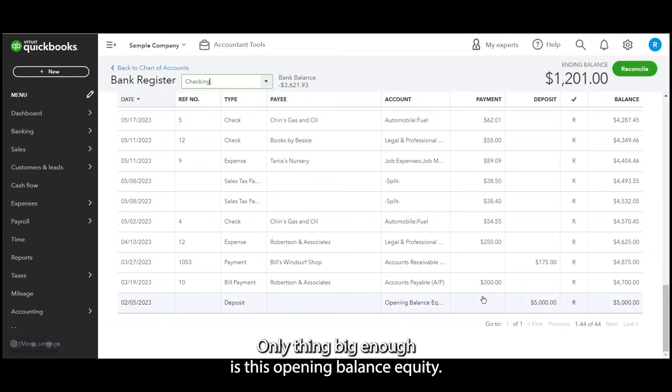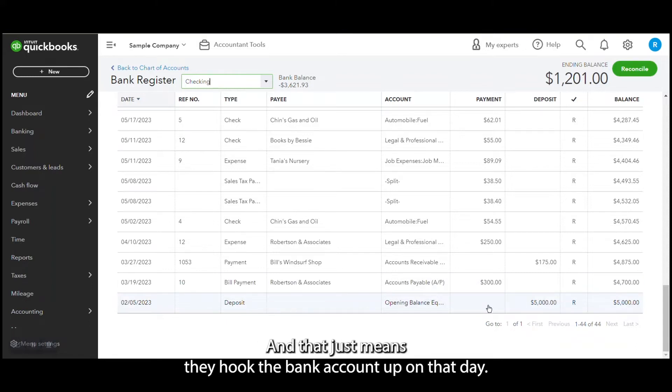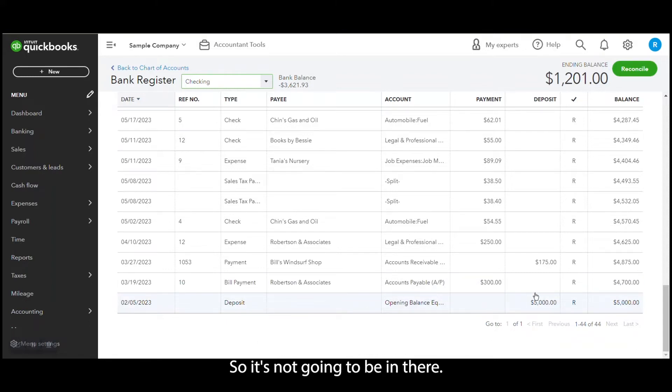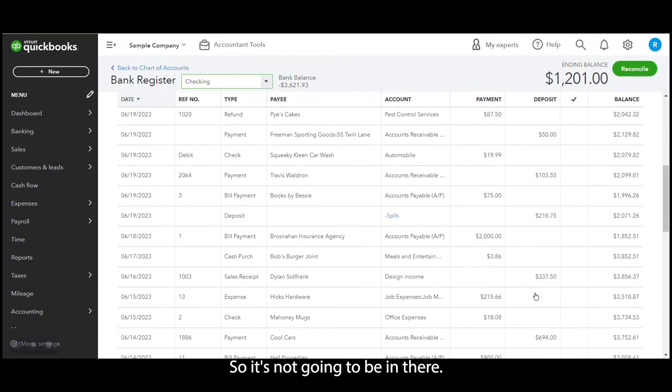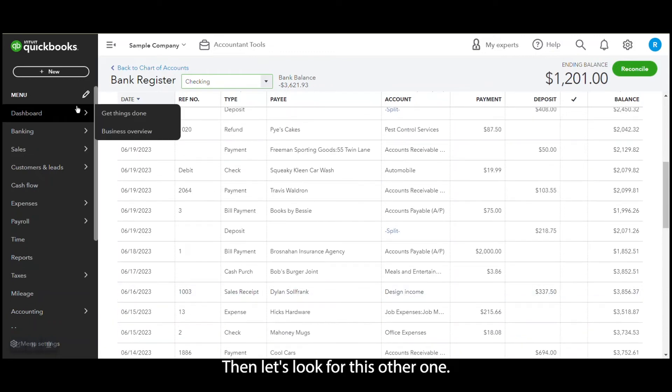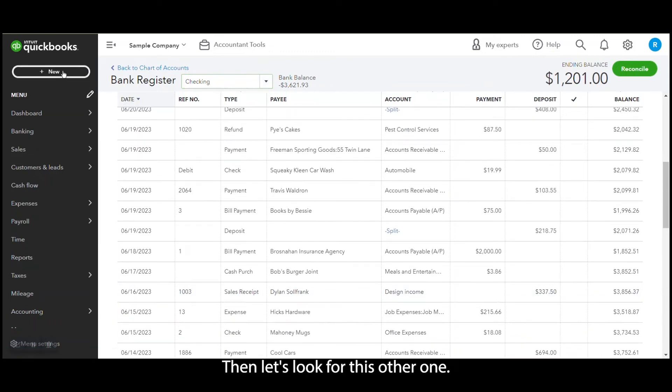Only thing big enough is this opening balance equity, and that just means they hooked the bank account up on that day, so it's not going to be in there.